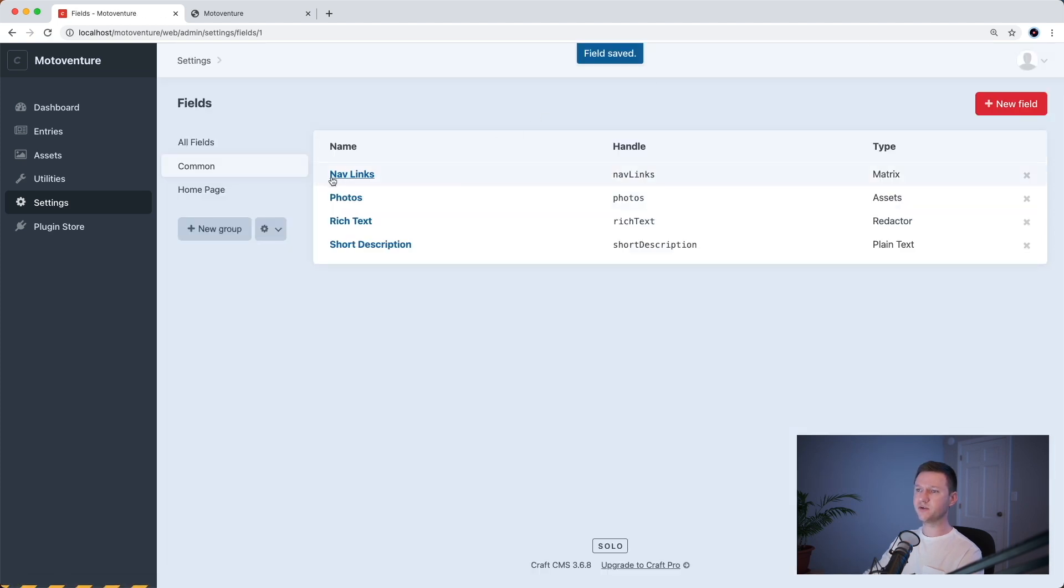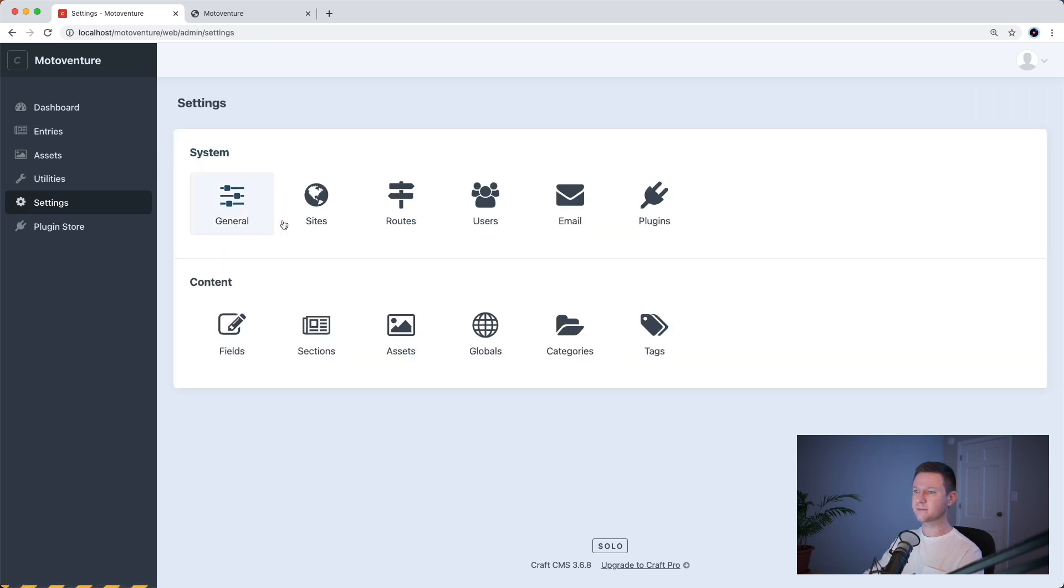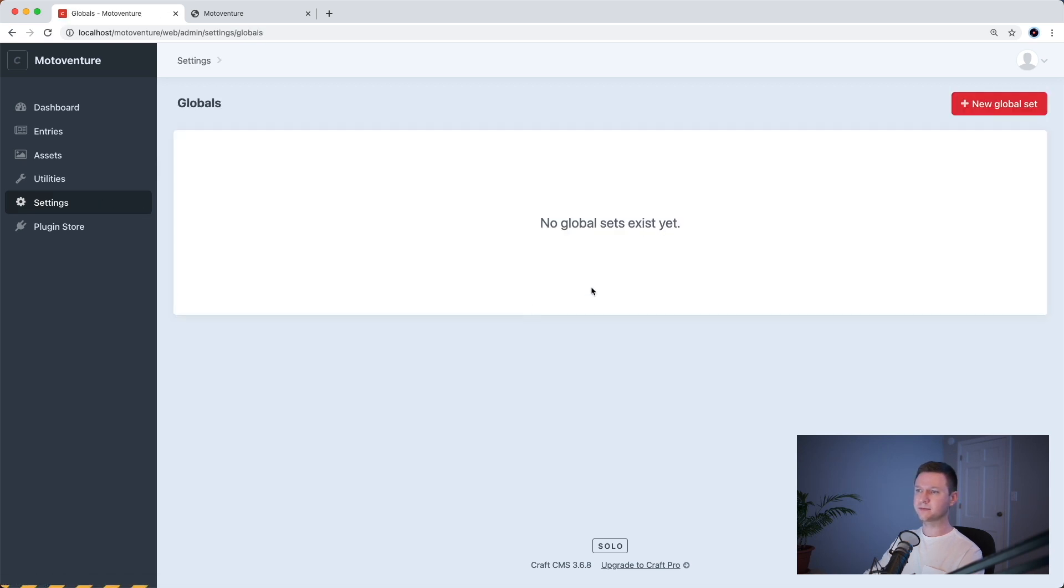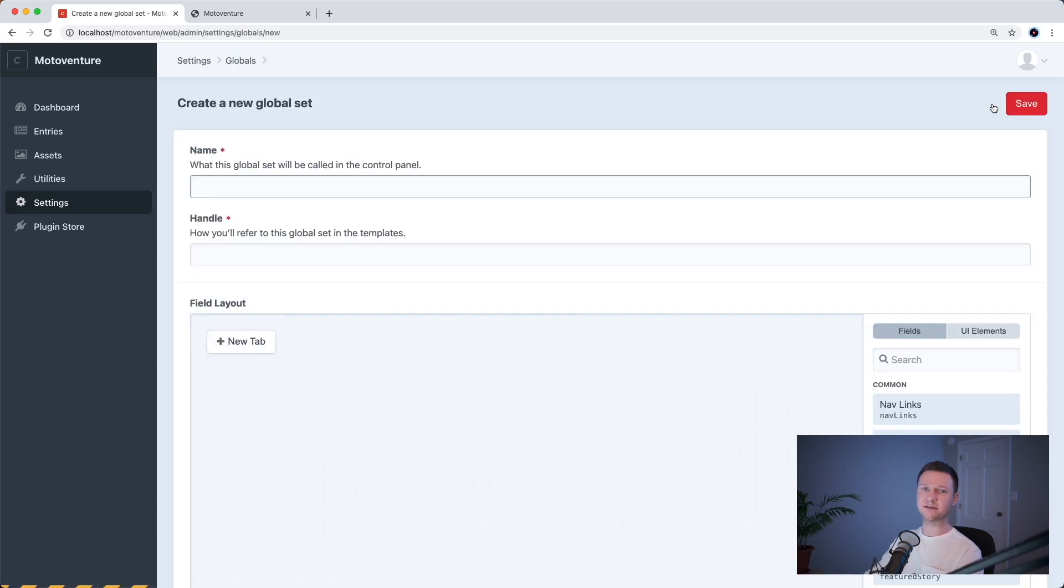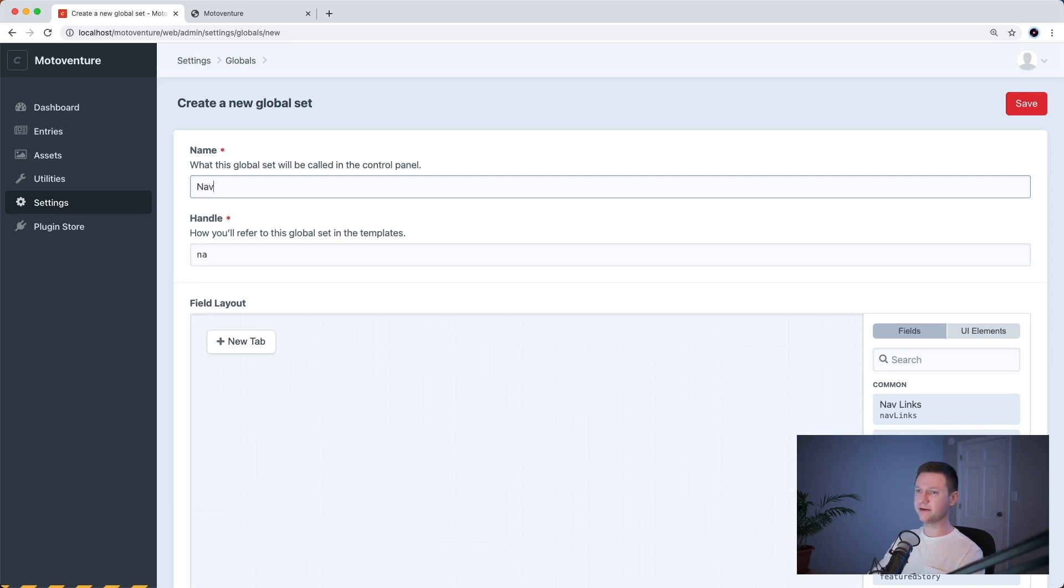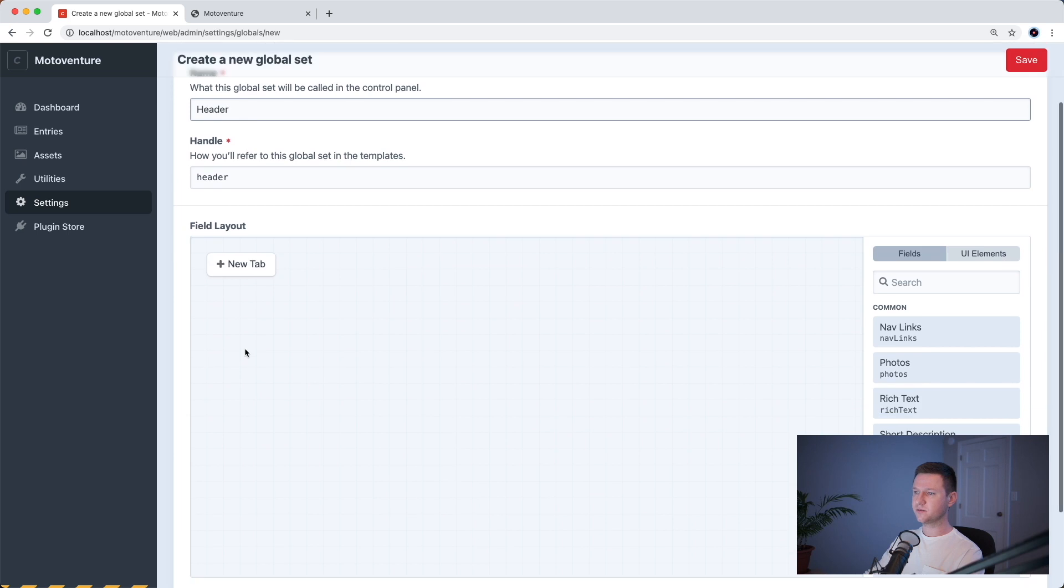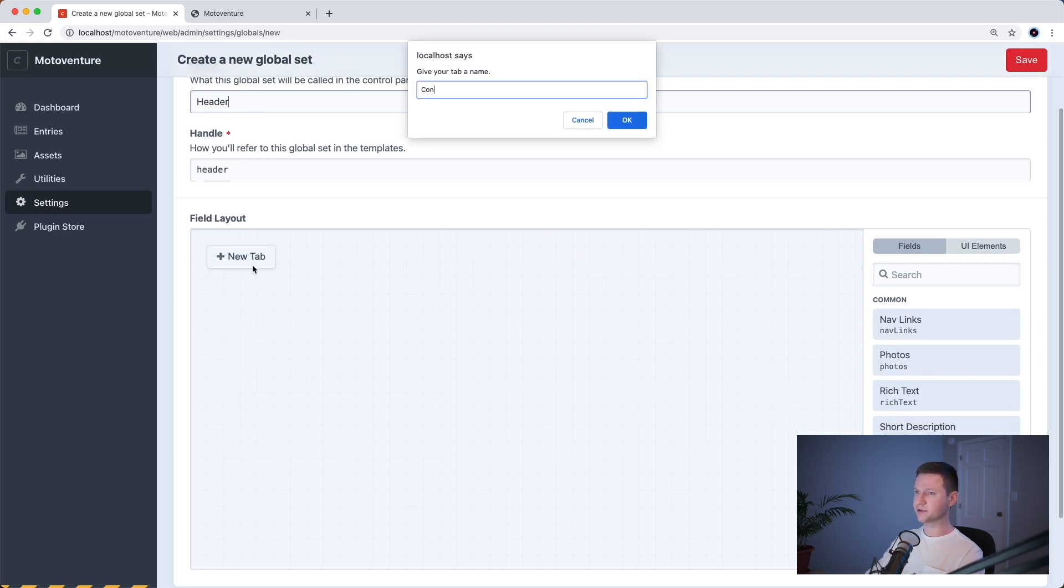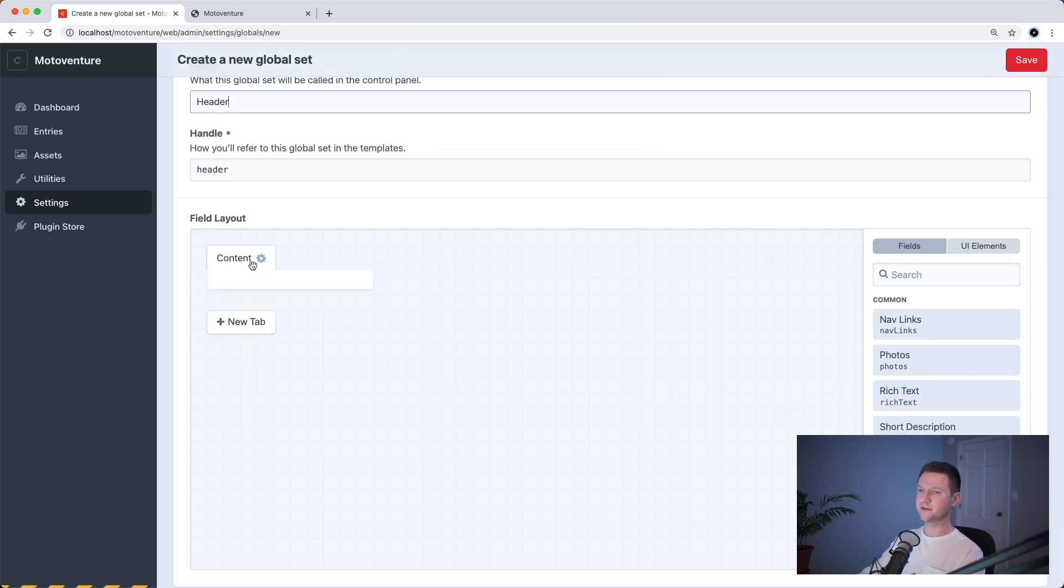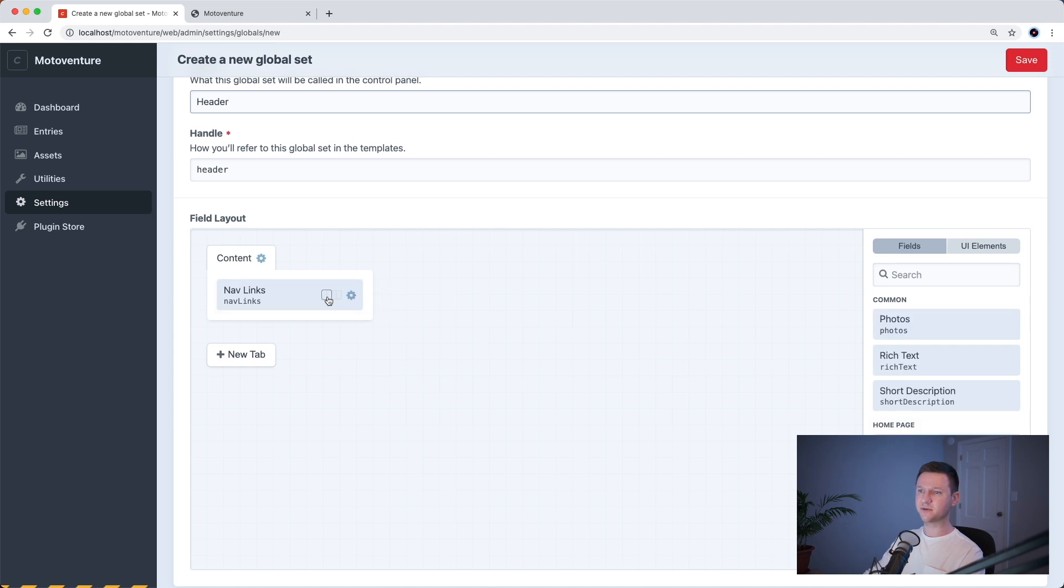So now that we have a new nav links matrix field, let's go into settings, globals, and let's create a new global set for the navigation. So we'll call it navigation or actually let's call it header because we might add extra stuff to this later on. So this will be called header and we'll create a new tab here. We'll just call this content for now and we'll drag nav links onto it.